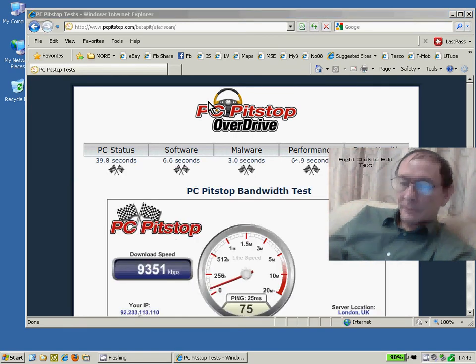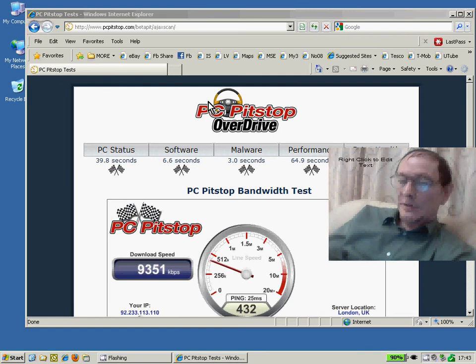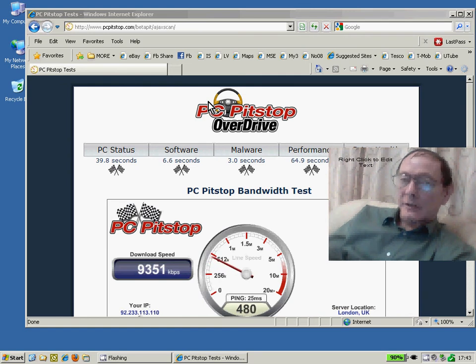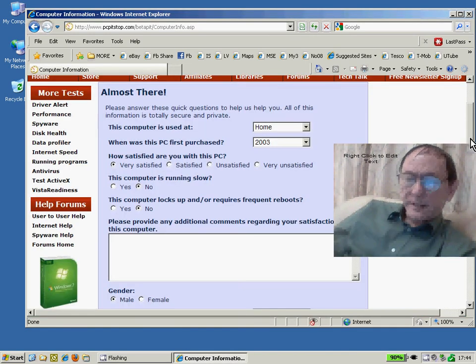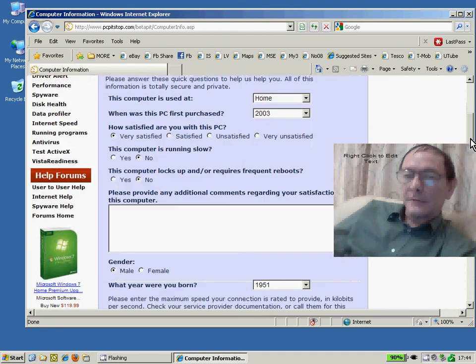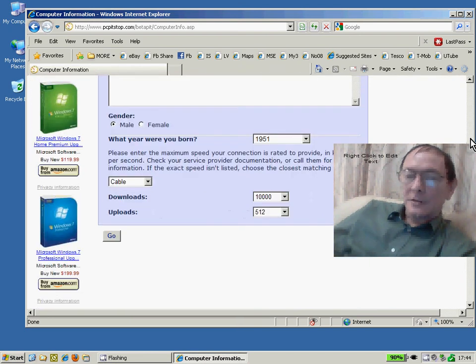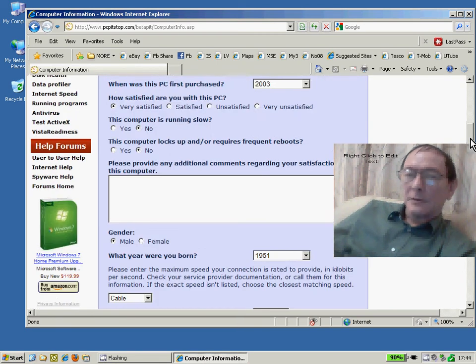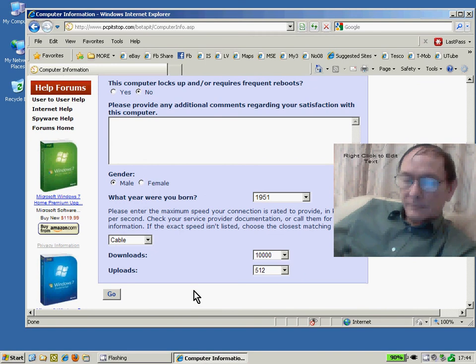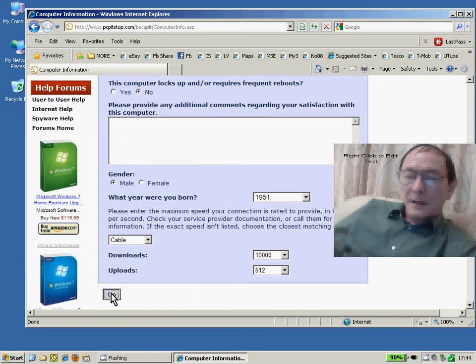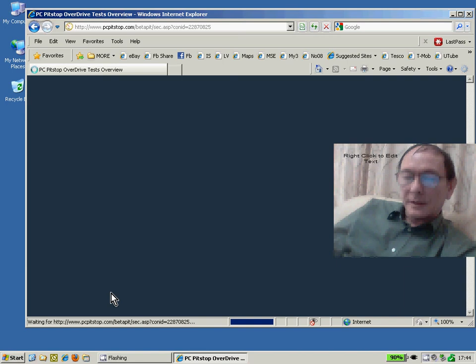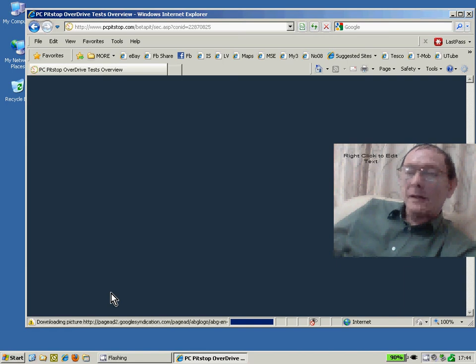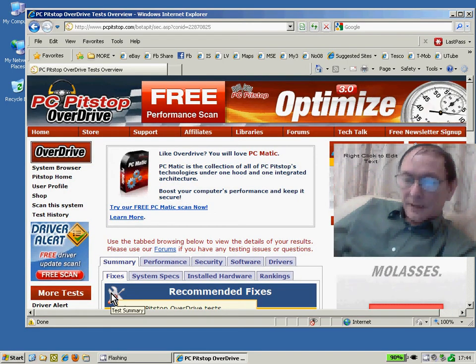The performance test also includes a test of the bandwidth performance of your Internet Service Provider. When the tests are completed, you are then invited to fill in some optional information about your PC and your PC connection. And then click the Go button and you will be presented with a summary of all the information that it gathered from those tests.